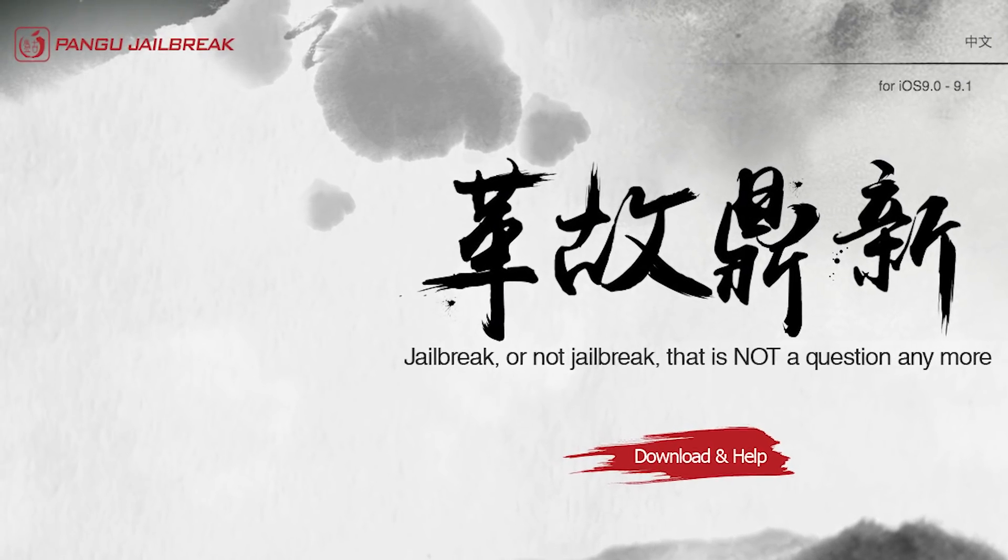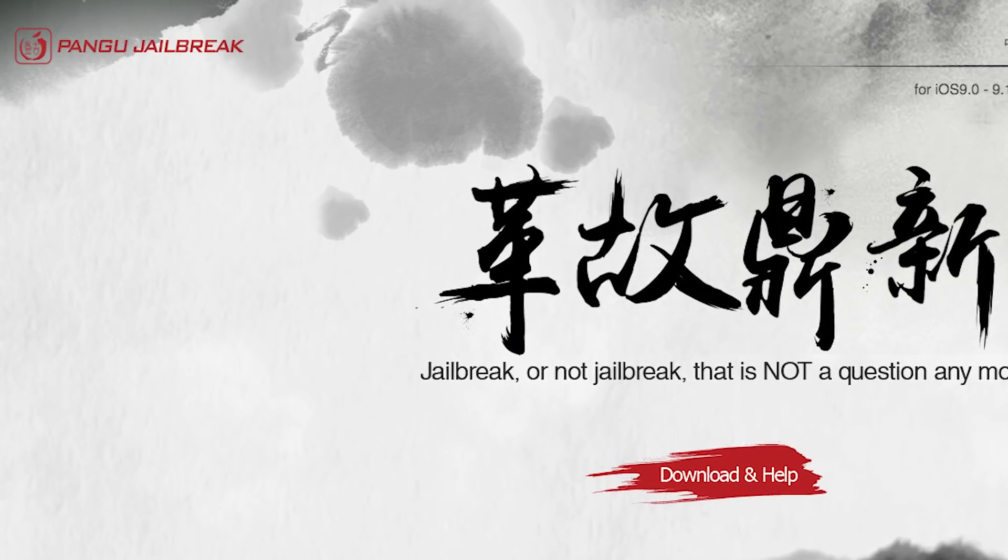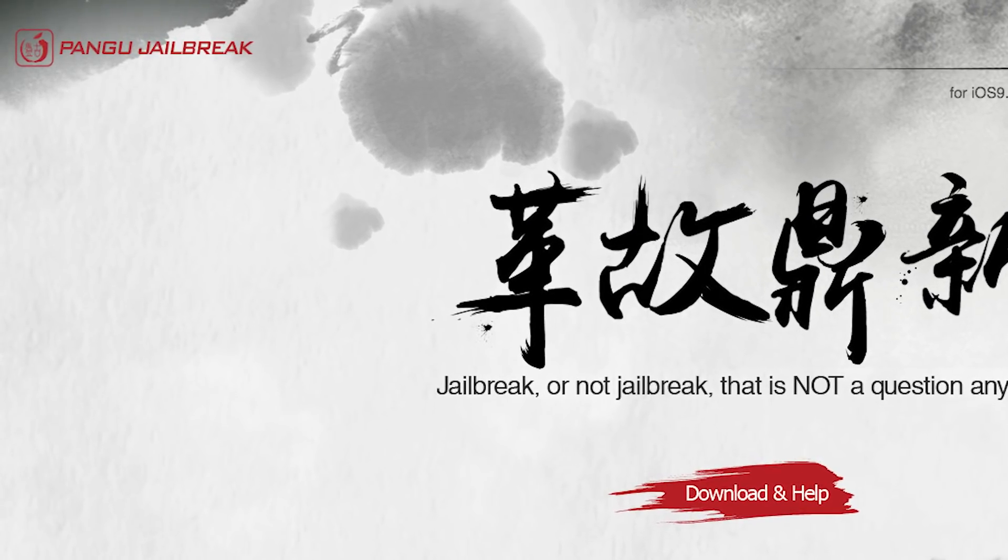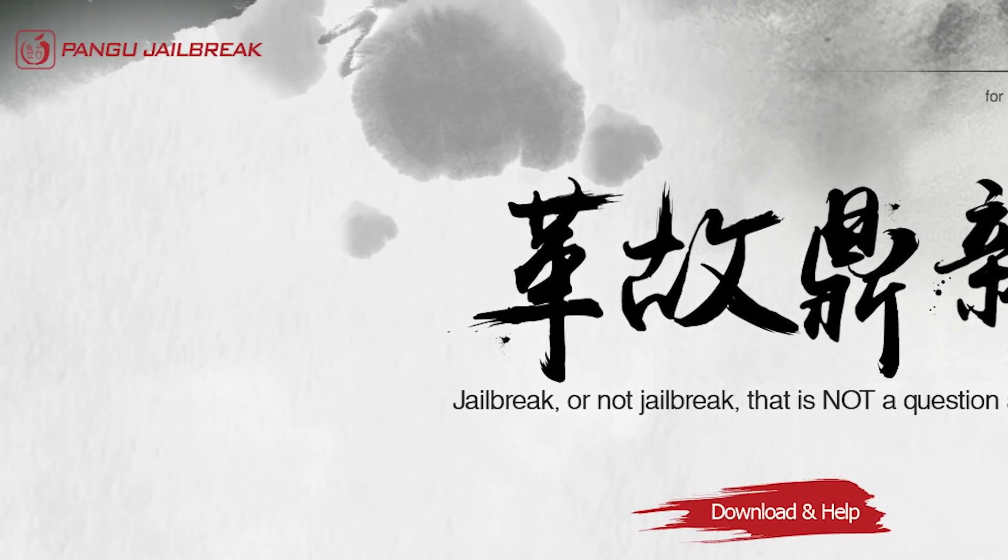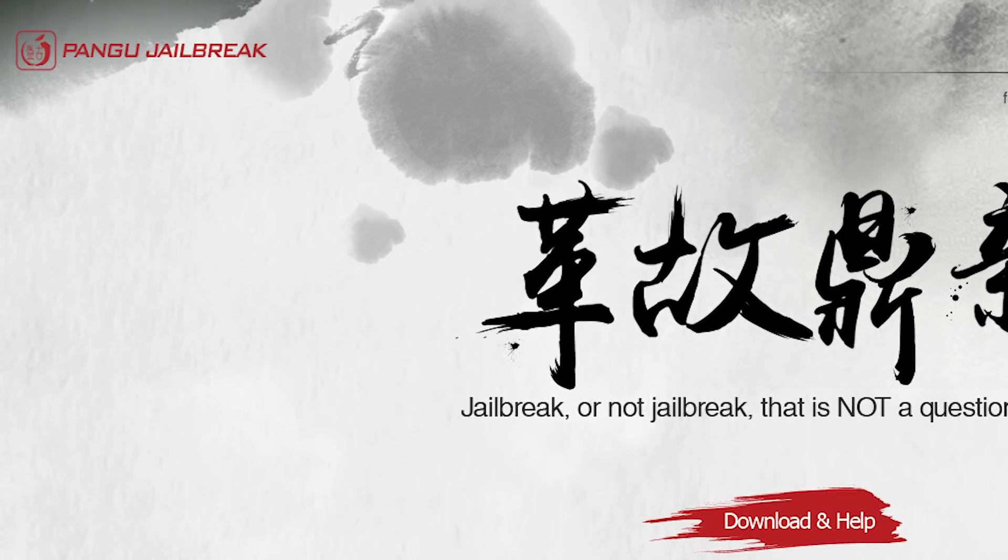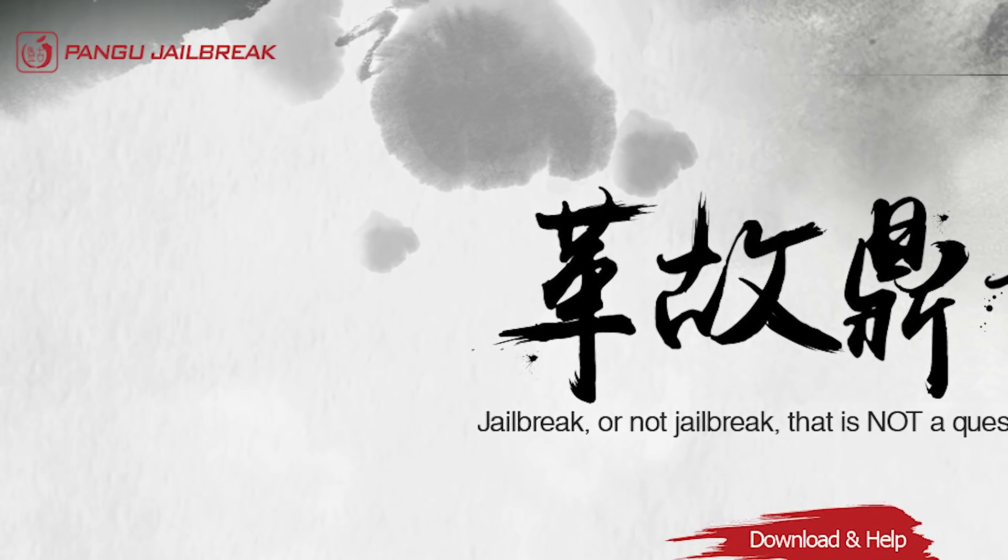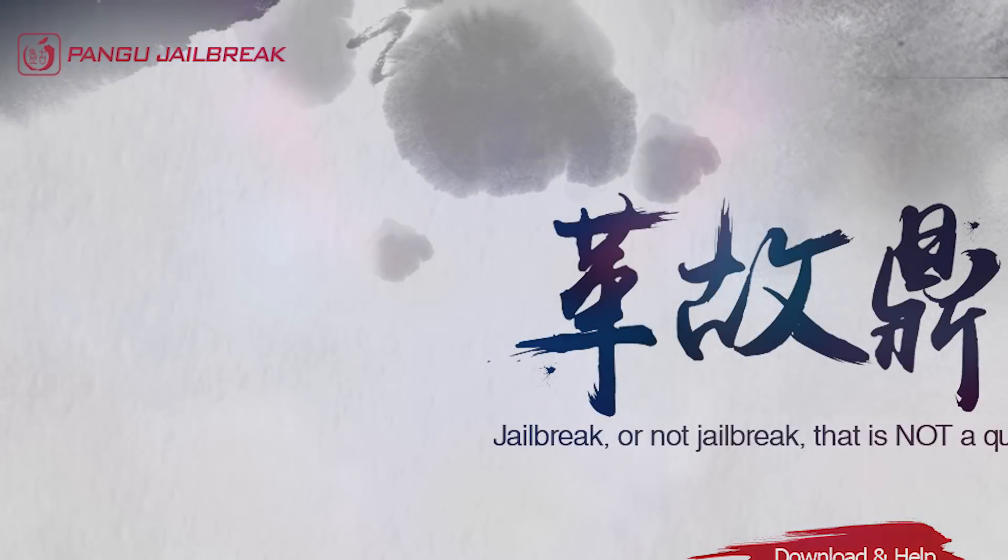They did the first iOS 7.1.2 untethered jailbreak as far as I remember and they also did iOS 8.0 to 8.1 and 9.0 to 9.1 and now the 9.2 and 9.3.3.